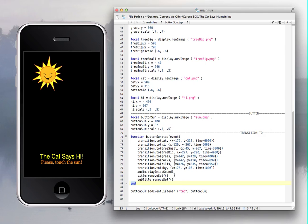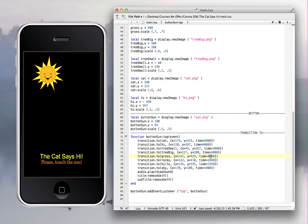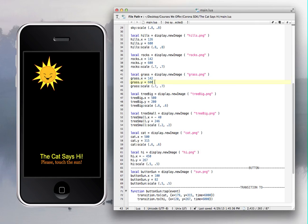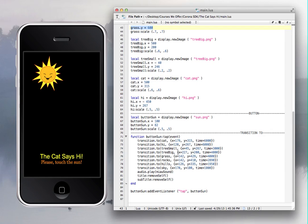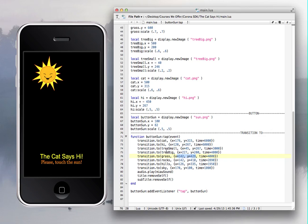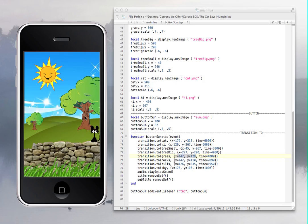You create the button with the same name, and when you tap the sun it triggers the function. Inside this function you have all the transitions — for the cat, tree, small hills, big grass, rocks, all the images. You set the target X and Y for each one. Each image also has a different time value in milliseconds, so 4000 means 4 seconds for that image to travel from its starting position to its final position.